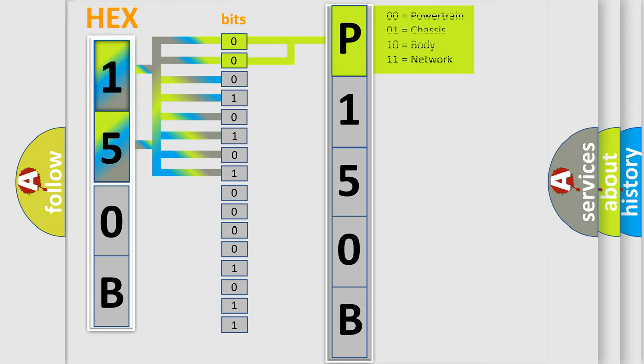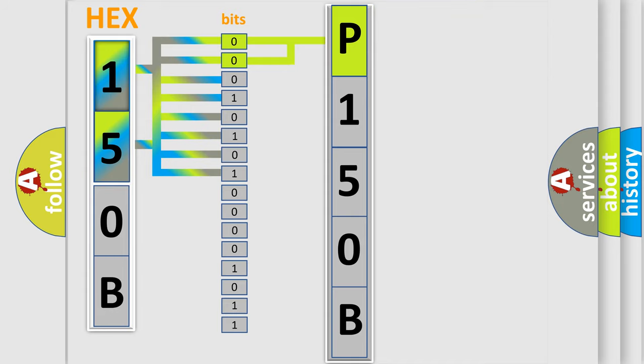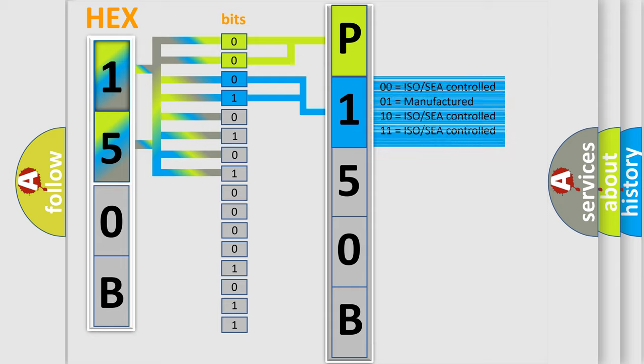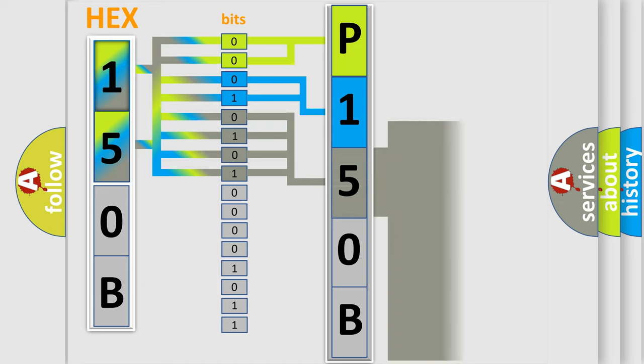By combining the first two bits, the basic character of the error code is expressed. The next two bits determine the second character. The last bit styles of the first byte define the third character of the code.